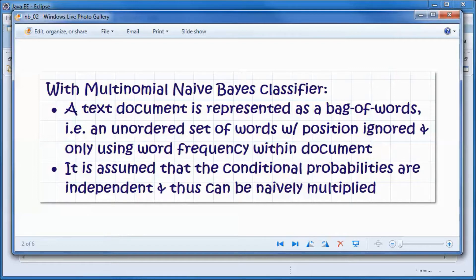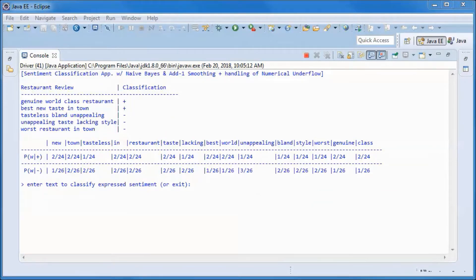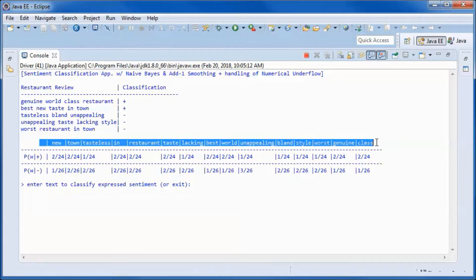To do this sentiment classification, we will be using a multinomial naive Bayes classifier, where a text document is represented as a bag of words — meaning an unordered set of words with position ignored — and only using word frequency within the document. It is assumed that the conditional probabilities are independent and thus can be naively multiplied.